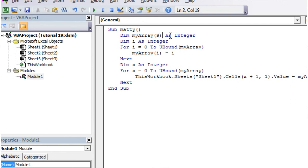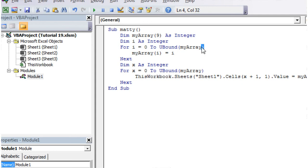So if you don't know what the indices in your array are, or you're not going to know in your code, then UBound is a really useful one for just working out what the maximum index you can go to is.